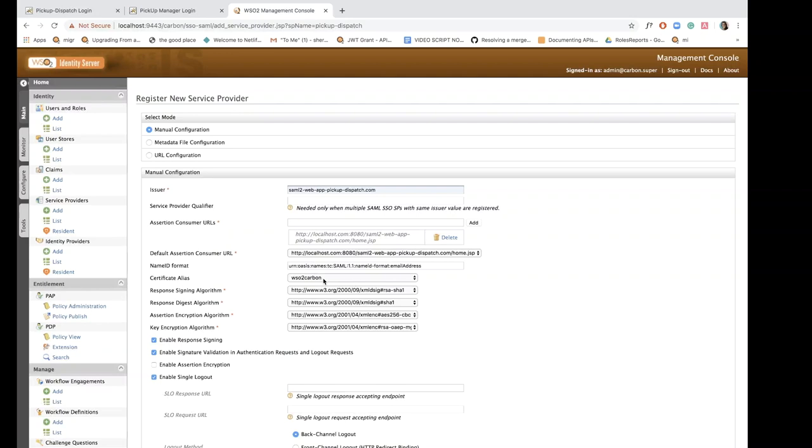So now I have configured the service provider and SSO is enabled by default for each and every service provider in WSO2 Identity Server.